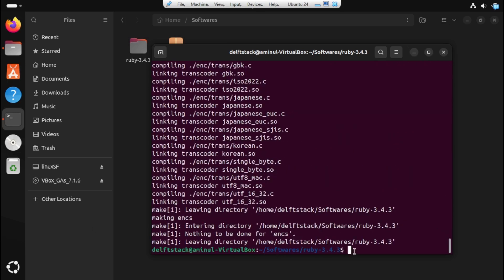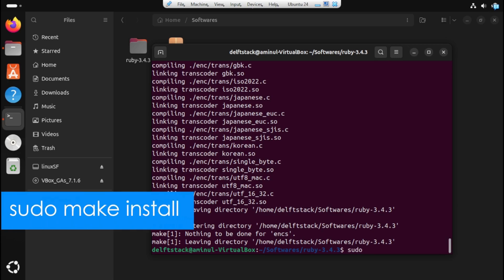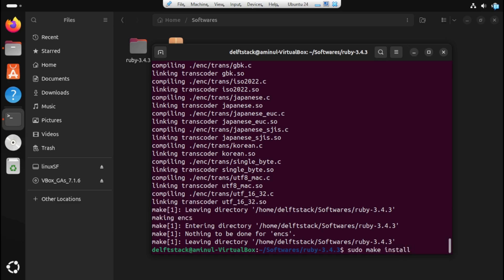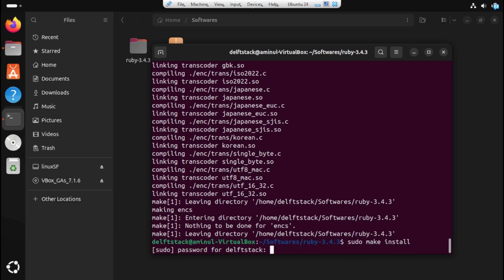And finally, you will need to run the command shown on the screen to start the installation tasks. Just type sudo make install and press enter. Note that you will be prompted to enter the password, so just proceed with it and the process should start. Just wait for it to finish.